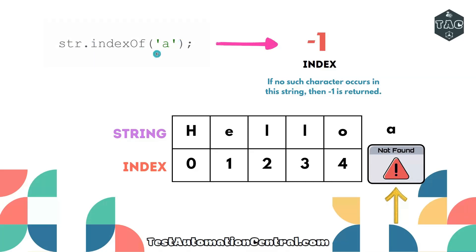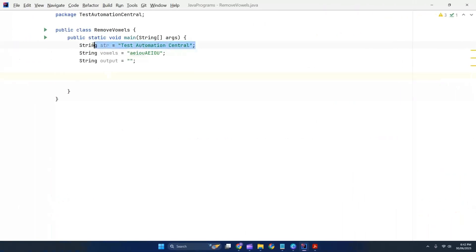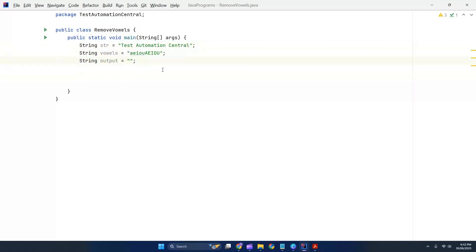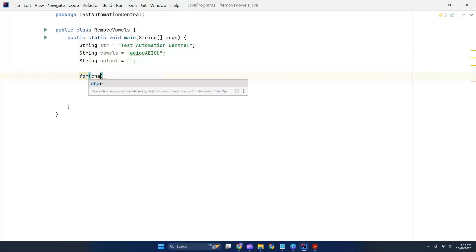Now, the string is 'testautomationcentral' and we have defined all the vowels. The vowels can be capital or lowercase, so we specified both. We'll write an enhanced for loop and define a character variable so we can check each character in the string. We'll convert string.toCharArray() to iterate through each character.